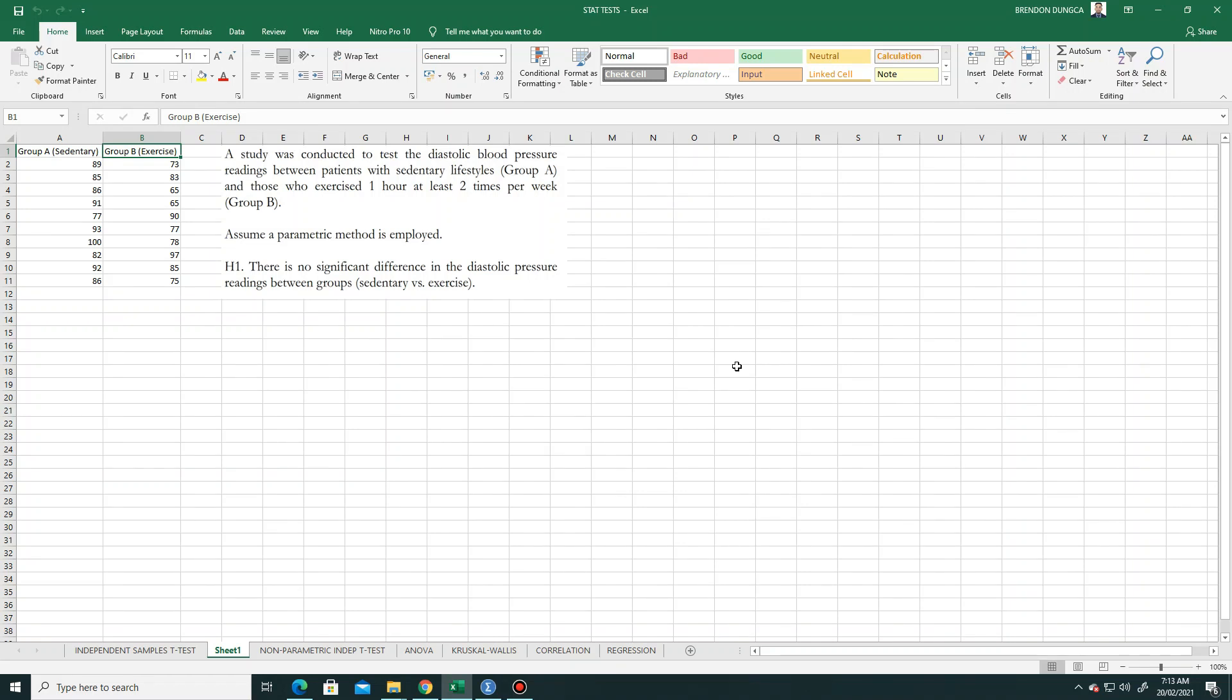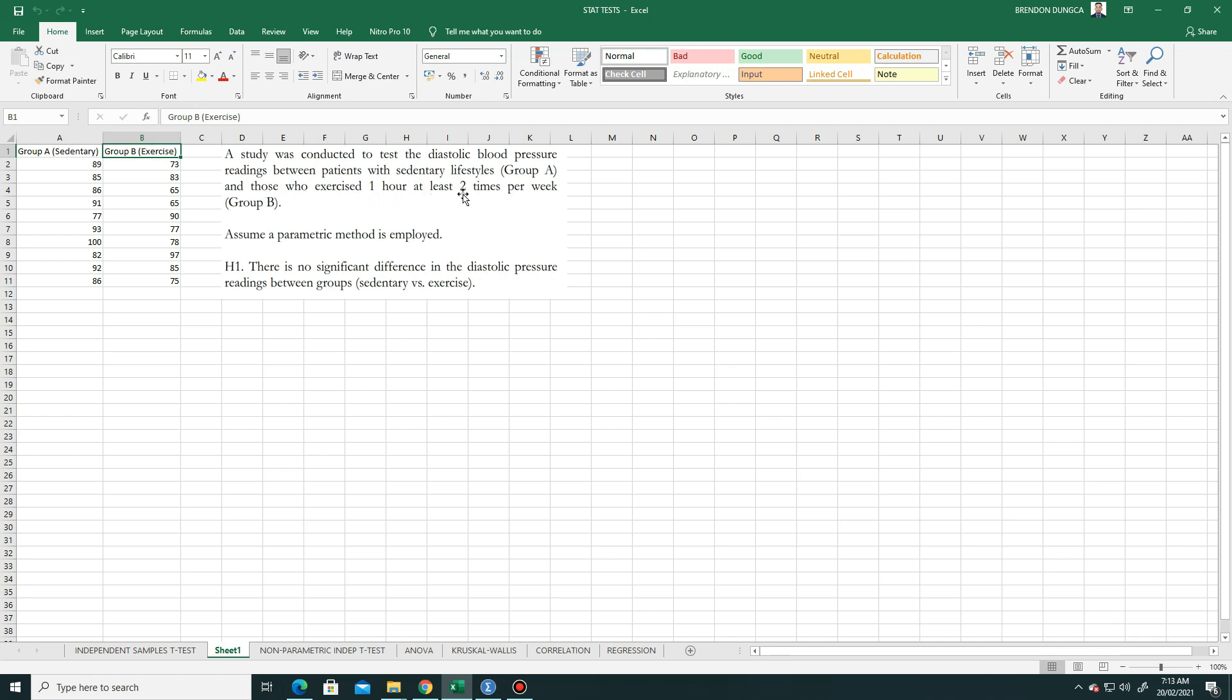Hi, greetings. Today we are discussing t-test, on how to solve a t-test problem using SPSS. In this problem, a study was conducted to test the diastolic blood pressure readings between patients with sedentary lifestyles (group A) and those who exercise one hour at least two times per week (group B).